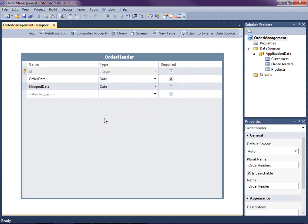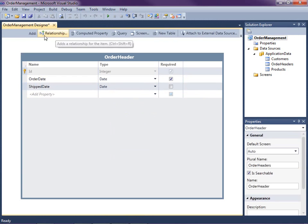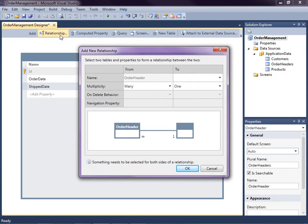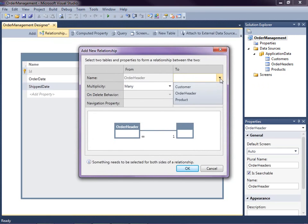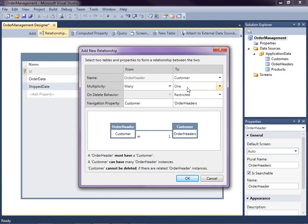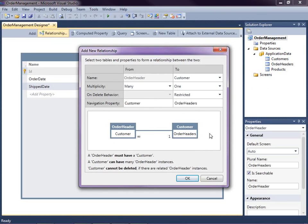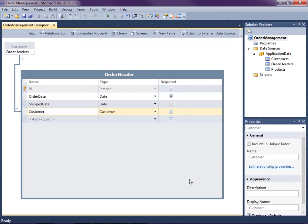So what we need to do now is we need to associate the customers with our order so customers can have many orders. So go ahead and click on the relationship button to set up a relationship from order header, which is the table we're on, to customer. So now we have a one to many relationship here. Now you'll notice this on delete behavior says restricted. And what this means is that a customer cannot be deleted if there are any order headers in the system. So that's some referential integrity we're setting up. That's what that's called. So let's click OK. And now you'll see that the entity designer has a nice line here, a one to many relationship indicated from customer to order header.